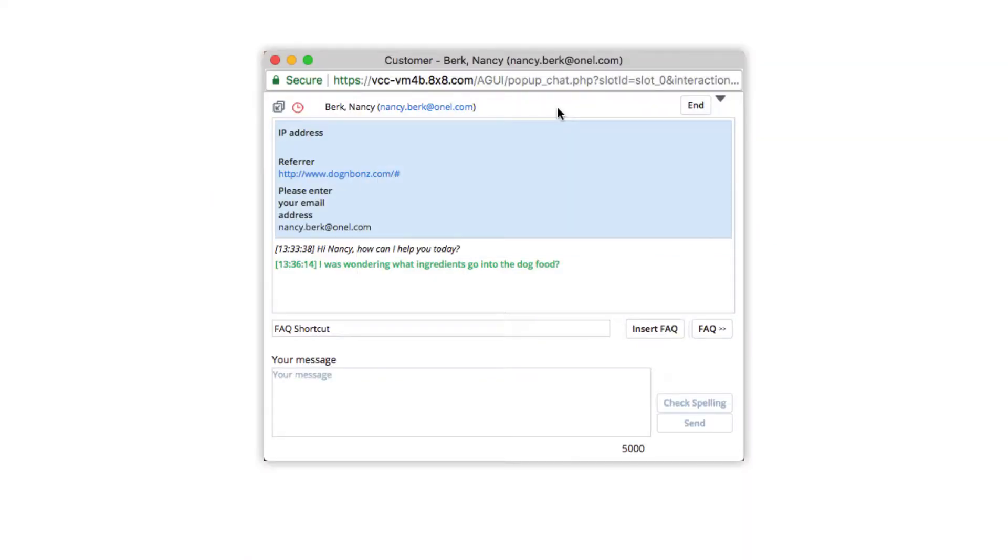If multilingual chat is enabled, the customer can choose a preferred language from a drop-down menu. Agents can be assigned primary and secondary languages. The chats will be translated automatically from the customer's language to the agent's preferred language.